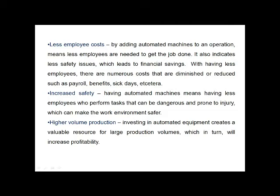Fourth, less employee cost: adding automated machines to an operation means fewer employees are needed to get the job done, leading to less safety issues and financial savings. There are numerous costs that are diminished, such as turnover benefits, sick days, etc. Fifth, increased safety: having automated machines means fewer employees performing tasks that can be dangerous and prone to injury, making the work environment safer. In environments that are tough or hazardous for workers, automation is especially beneficial. Sixth, higher volume of production: investment in automated equipment creates a valuable resource for large production volumes, which in turn increases profitability.